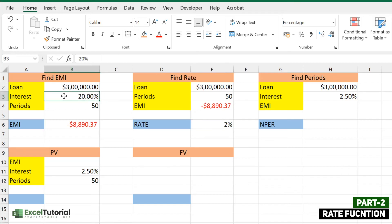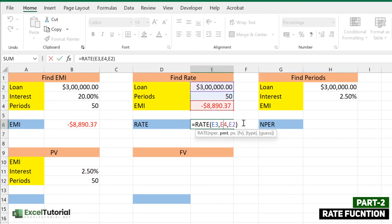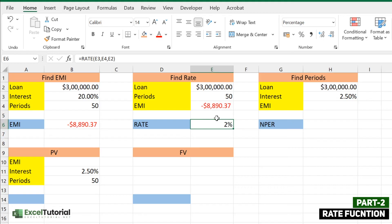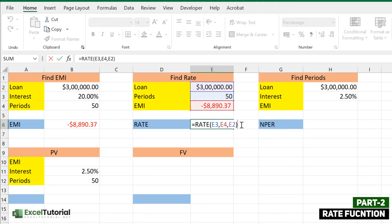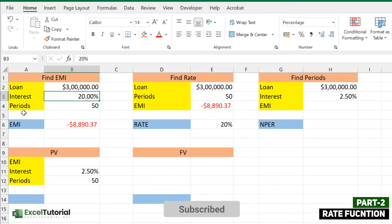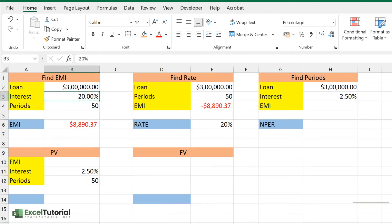The result shows 2%, not 20%. This is because the function returns the monthly interest rate. To get the annual interest rate we multiply by 12, which gives us 20% — consistent with our earlier example. So that confirms how the RATE function works.